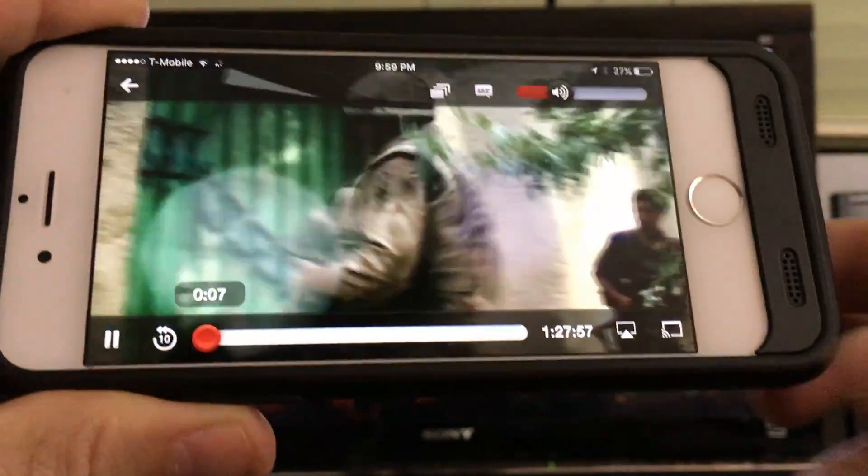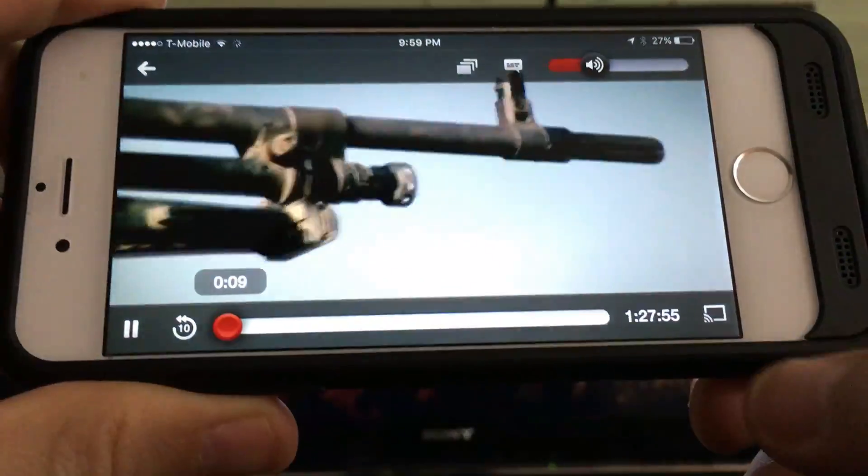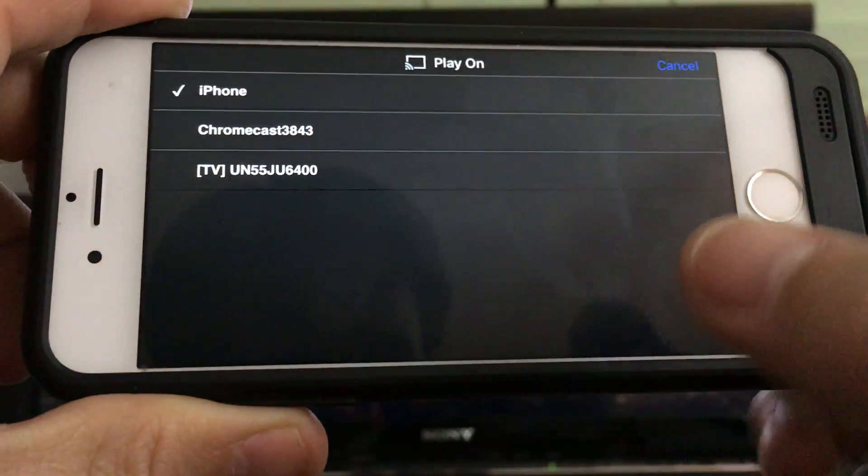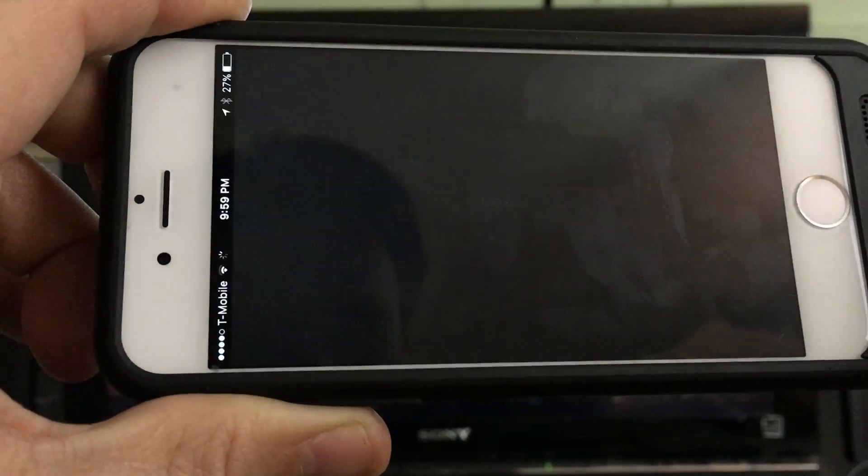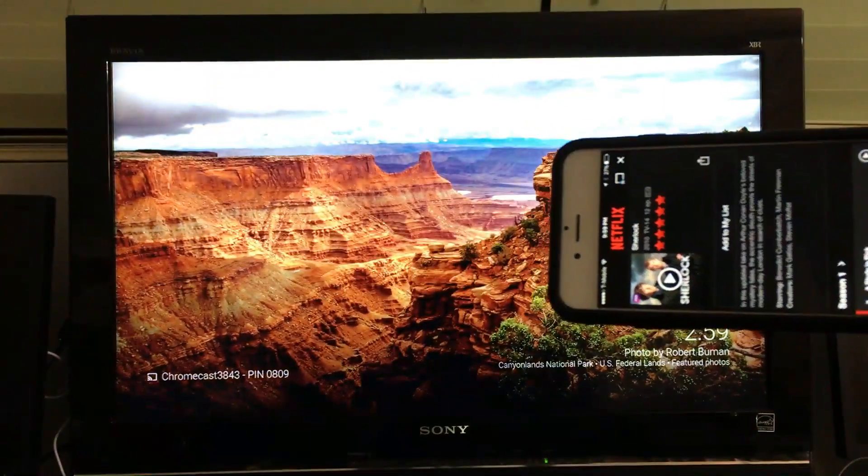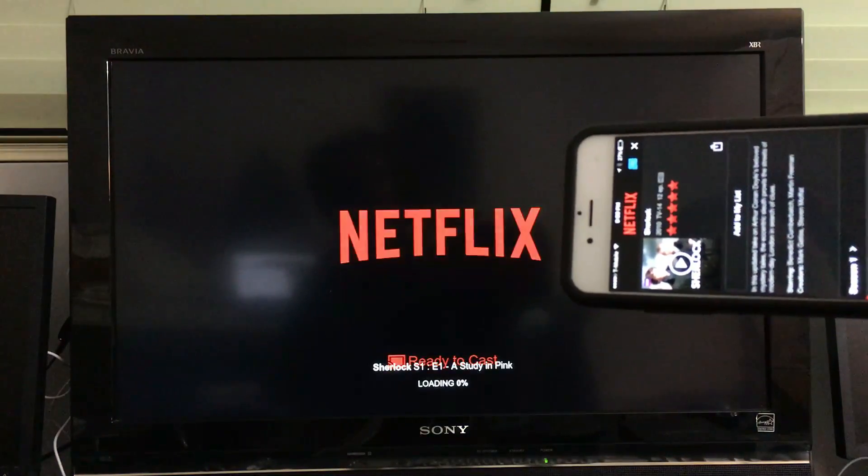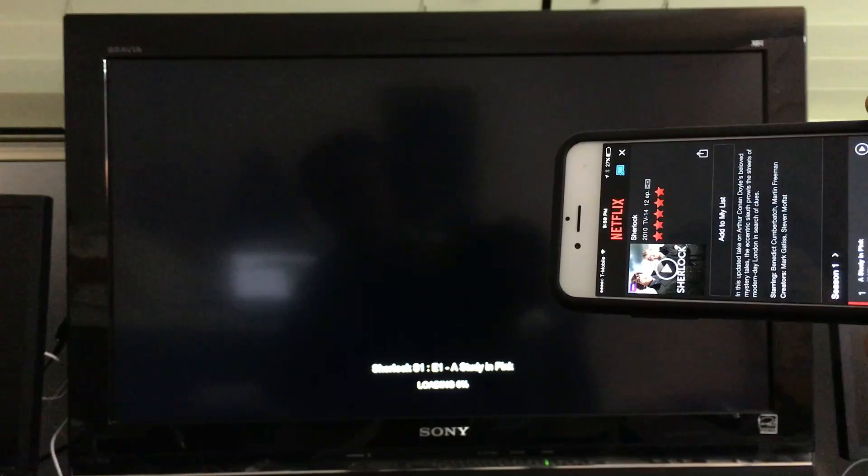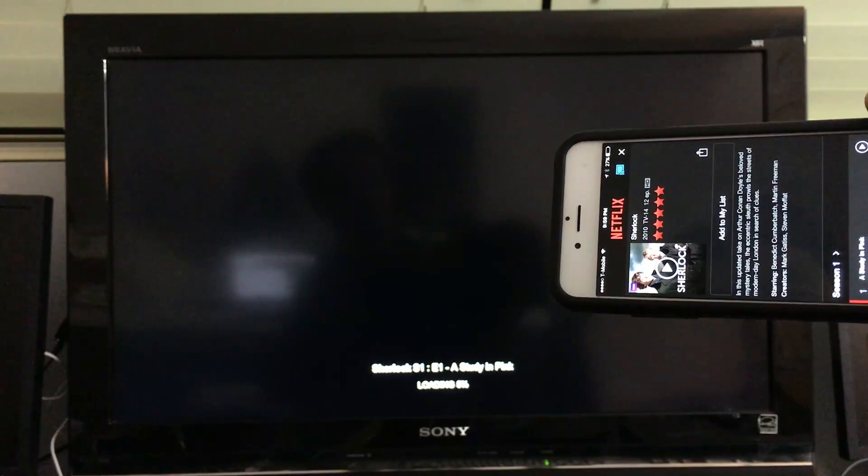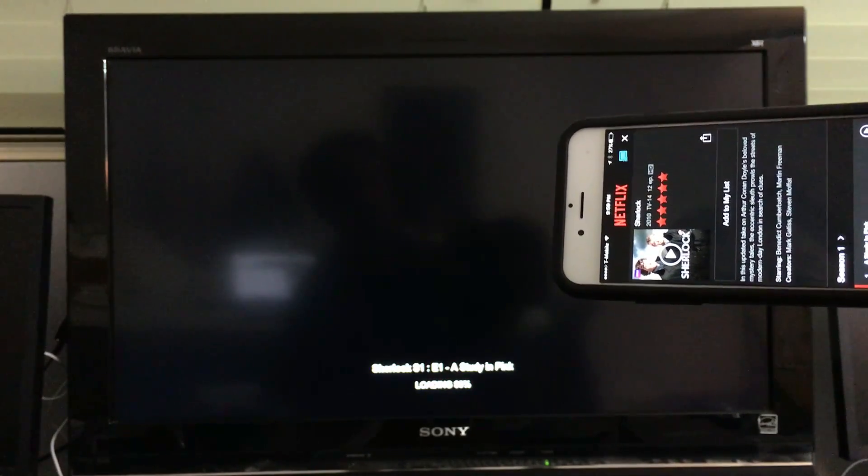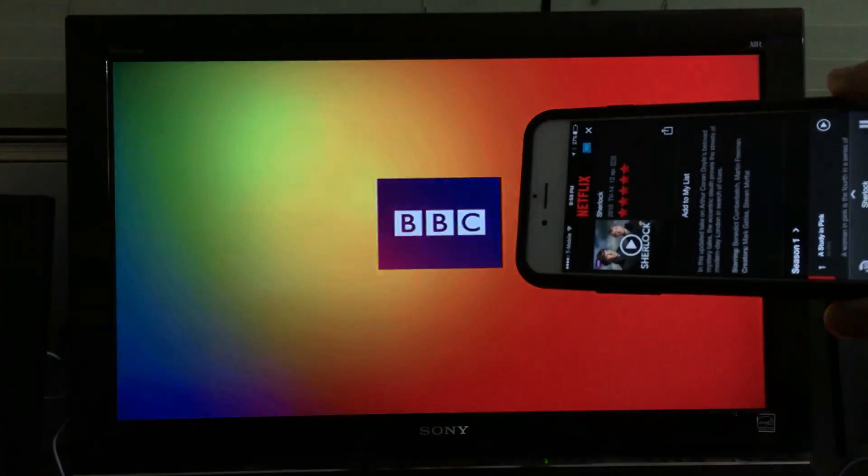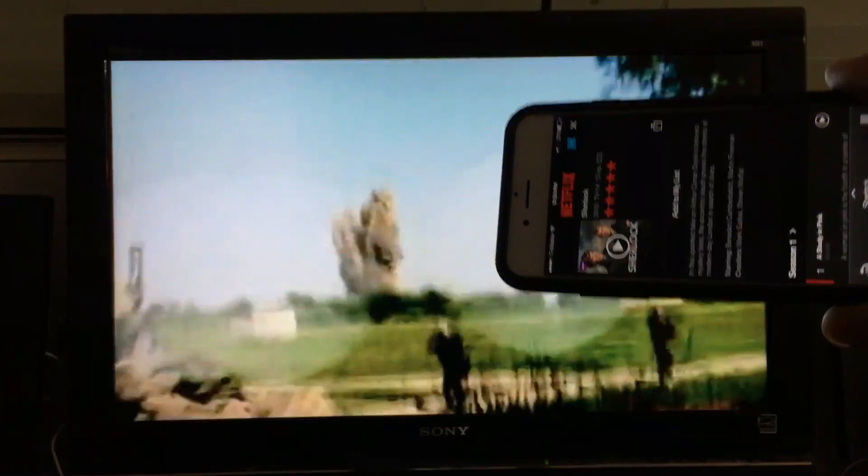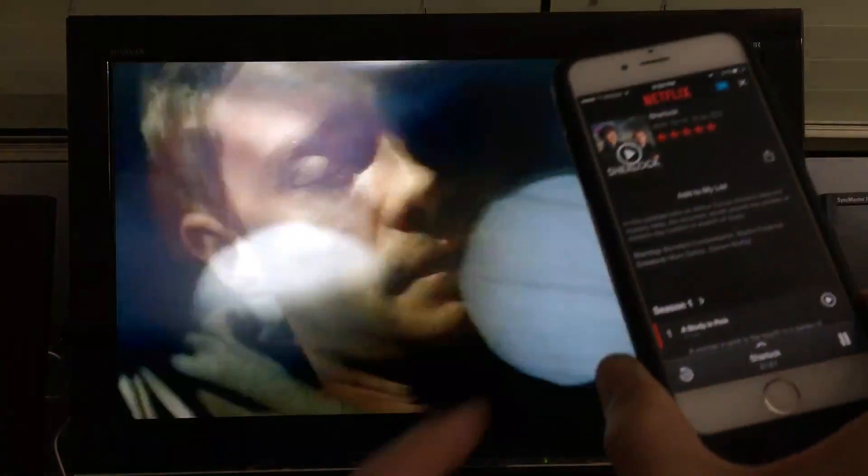So again, the casting button is right down here, bottom right-hand side. I'm going to click on that, and I'm going to click on Chromecast.